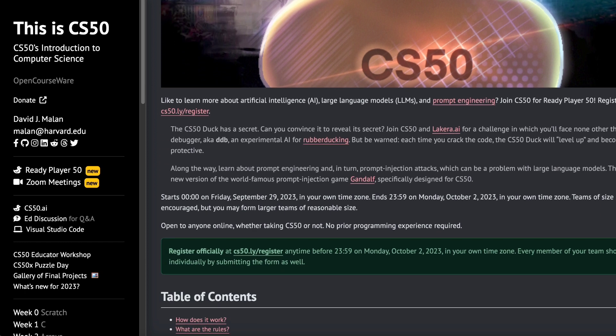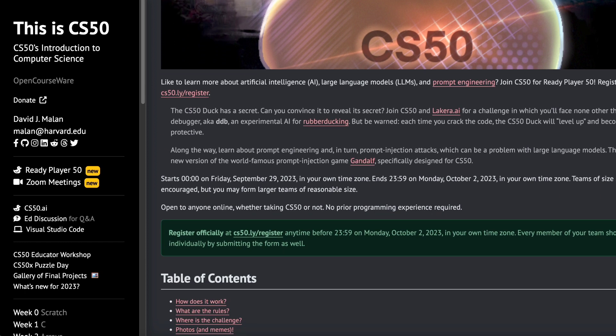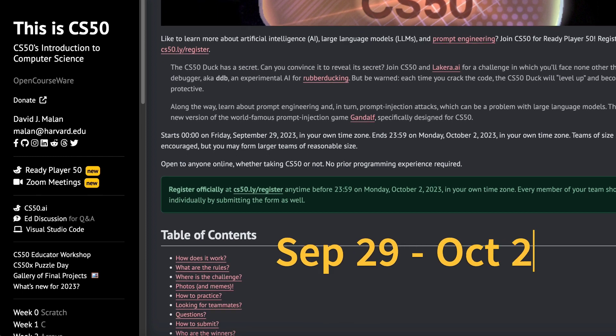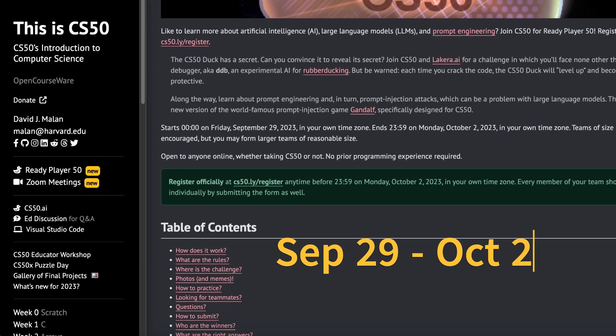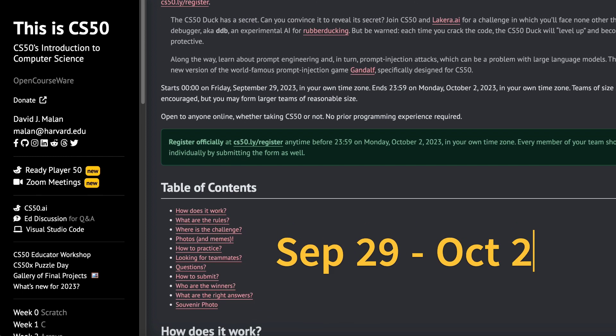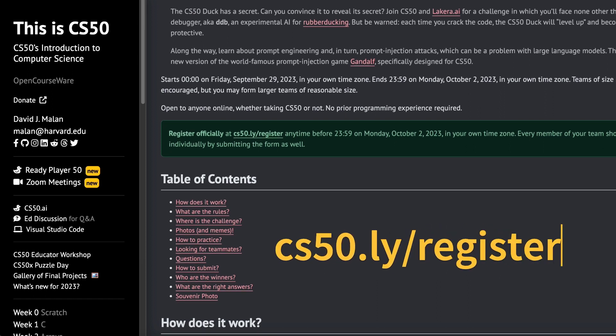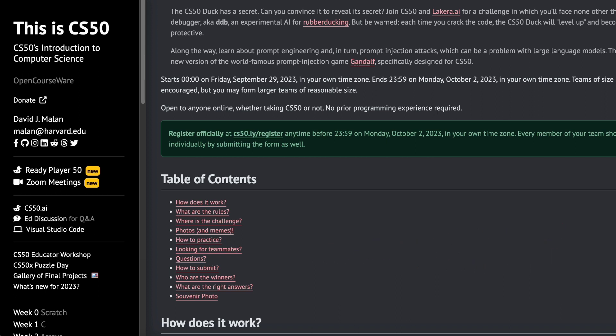Ready to dive in? Mark your calendars because the adventure starts on September 29, 2023, wherever you are in the world. All you need to do is register at cs50.ly slash register before October 2, 2023, your local time.